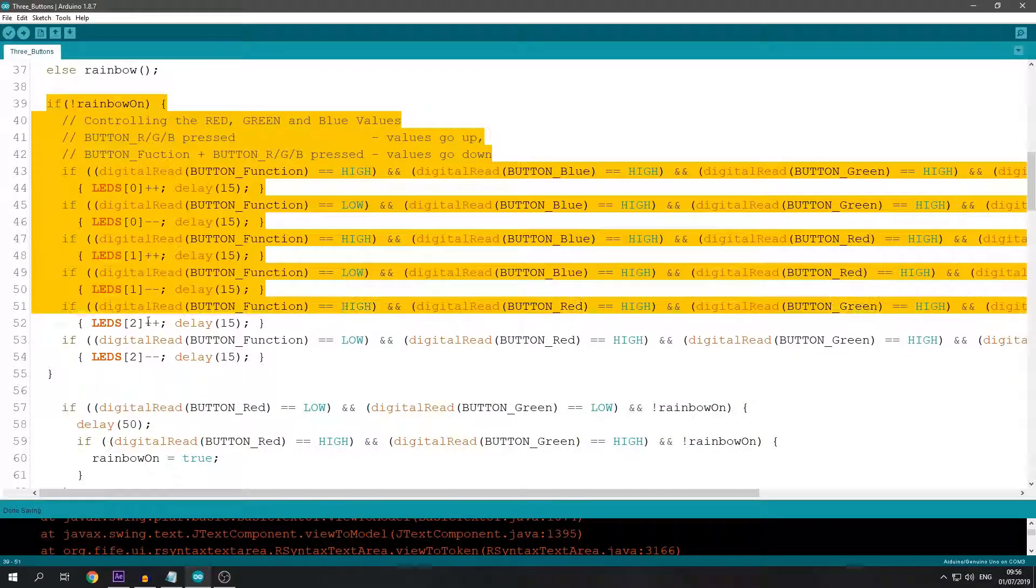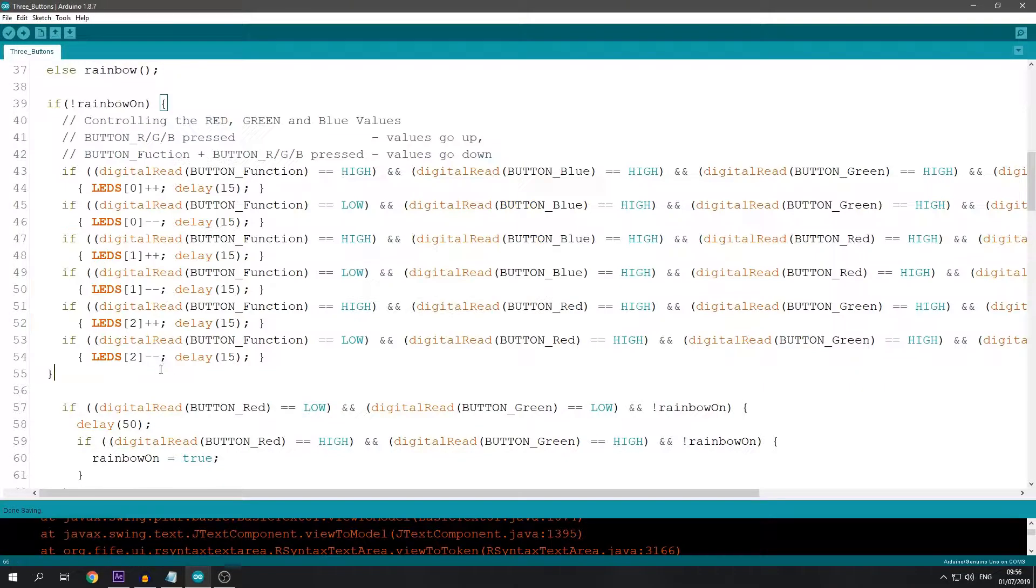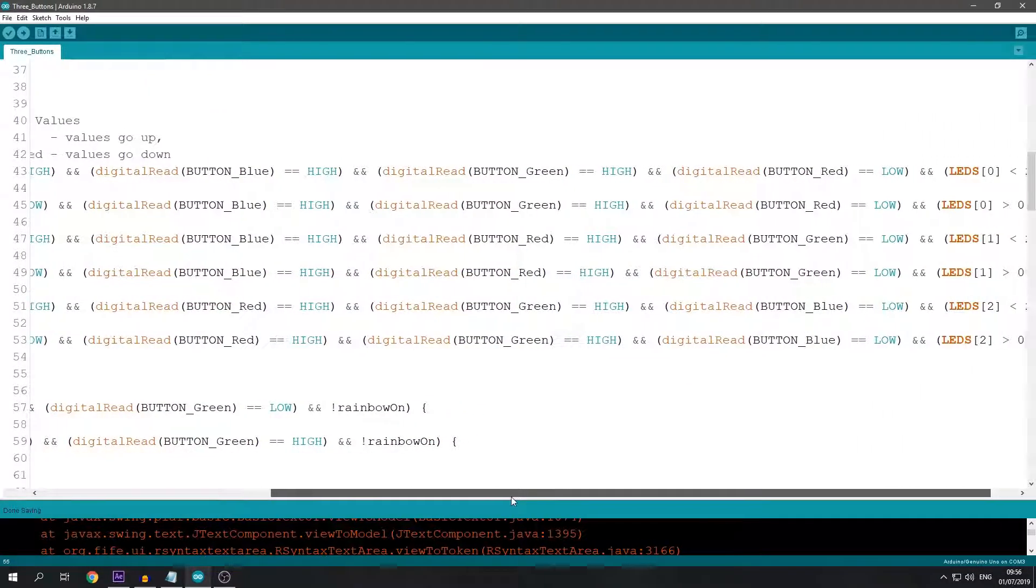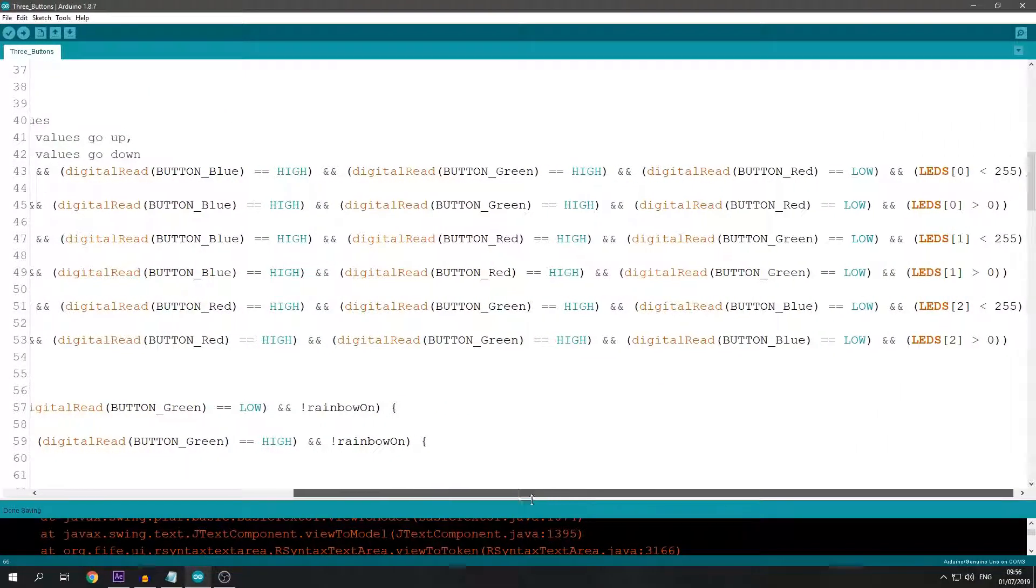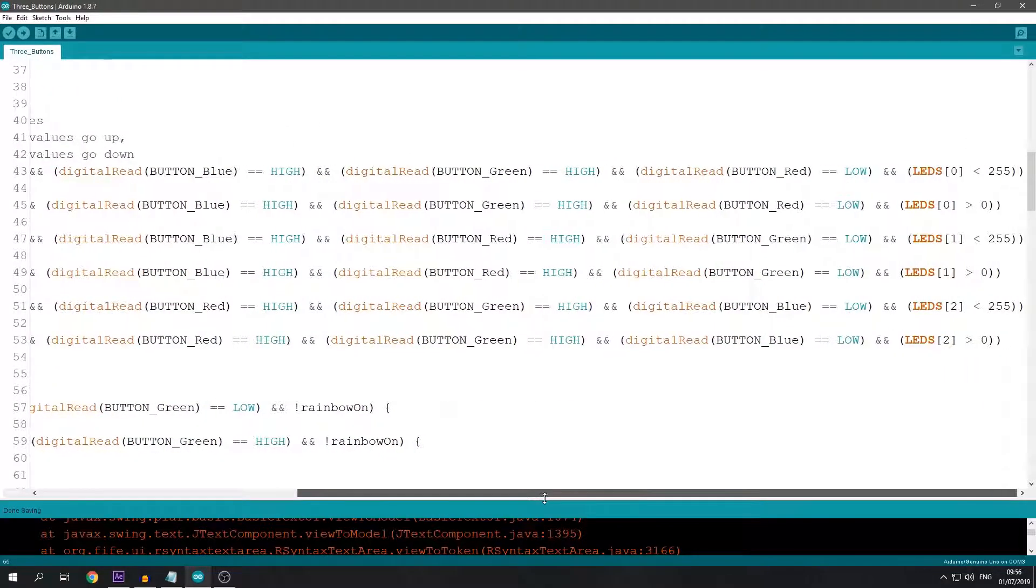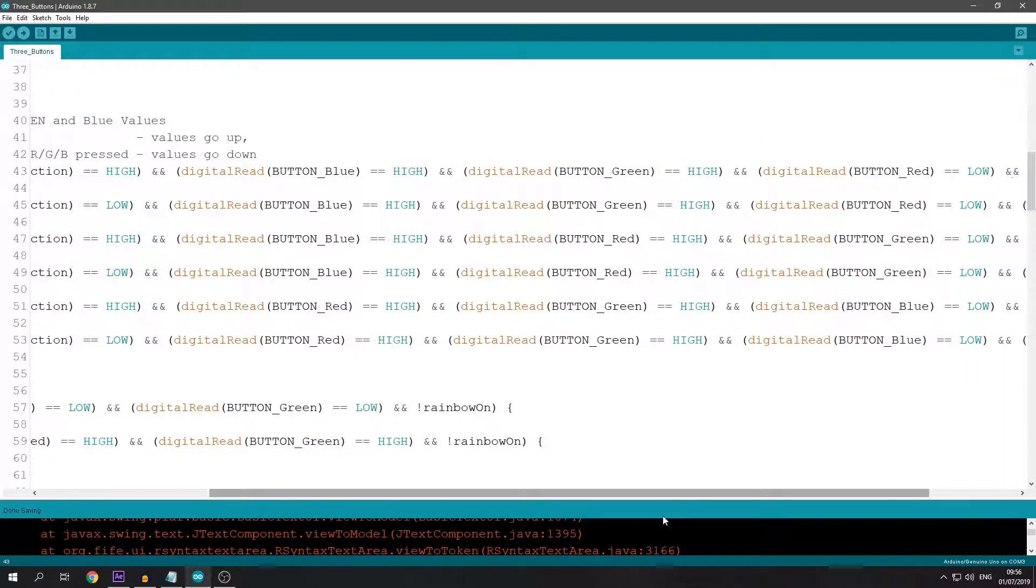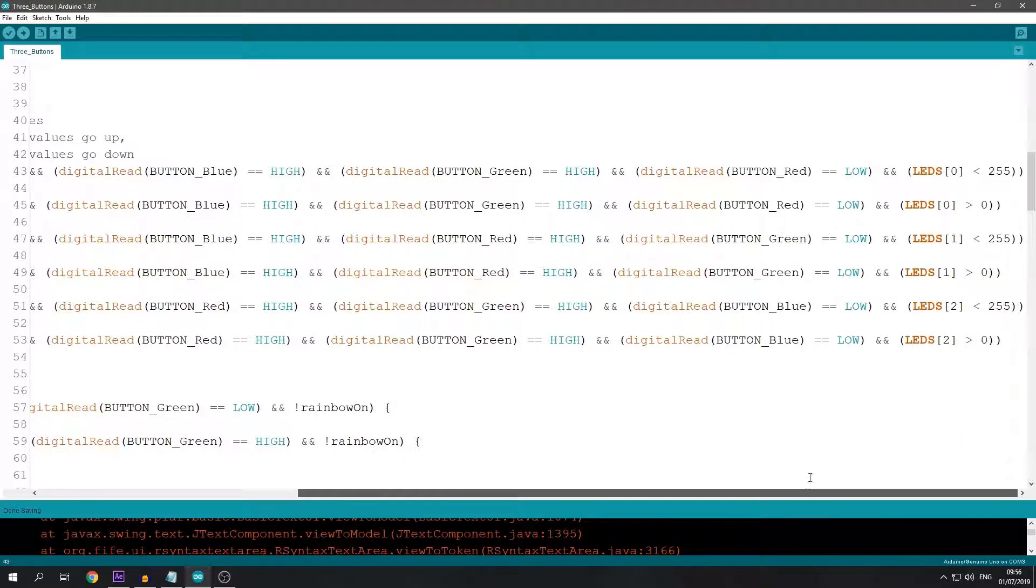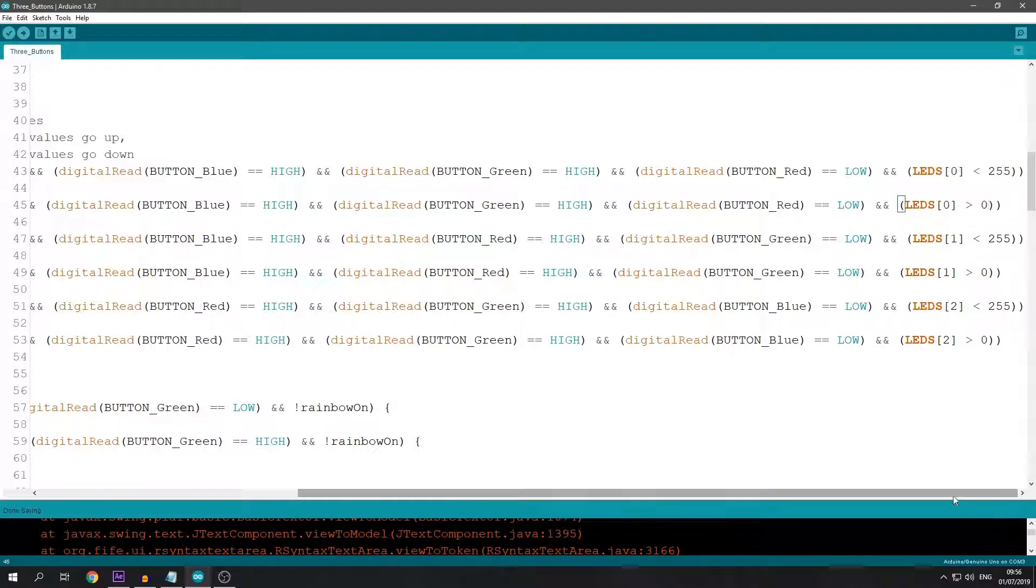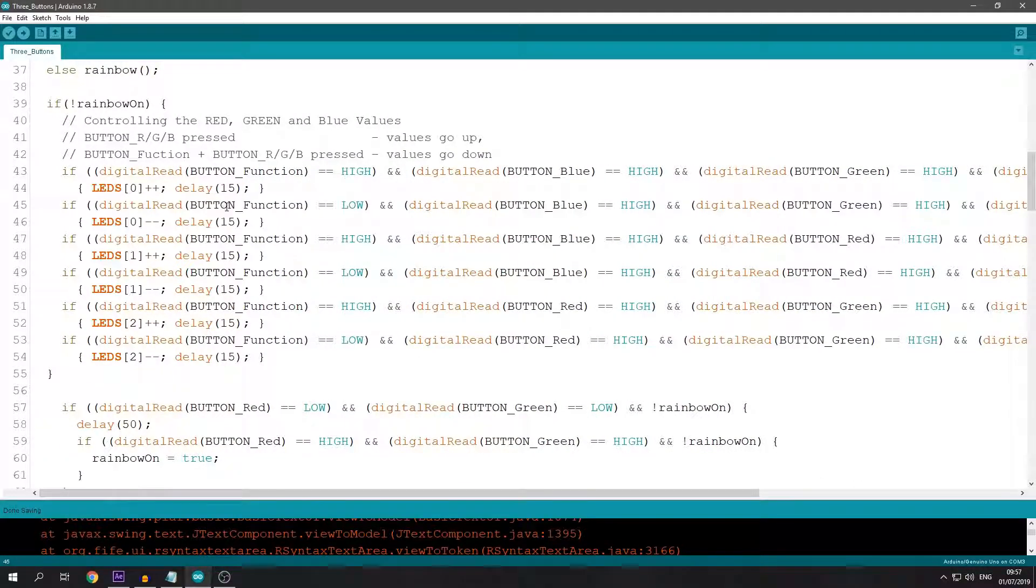This is the part where the buttons control what happens. These are long if statements to check which button is pressed. If R, G, or B button is pressed, it counts from 0 to 255. Or if the 4th button is pressed, it counts from 255 to 0.